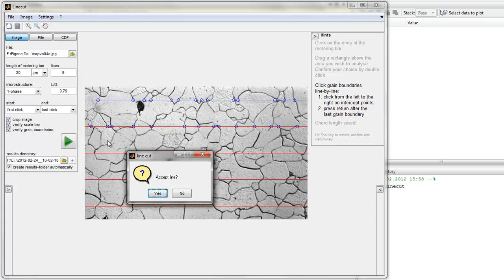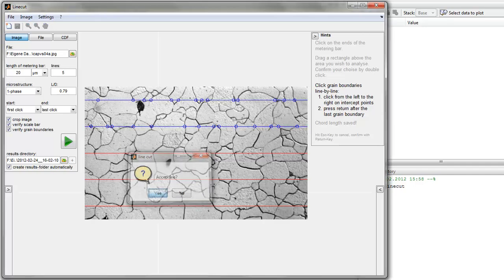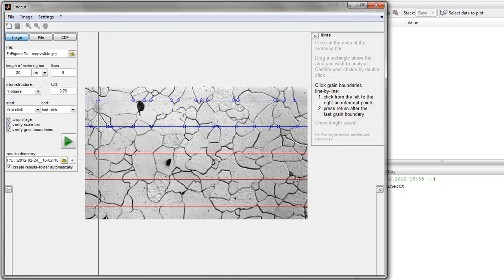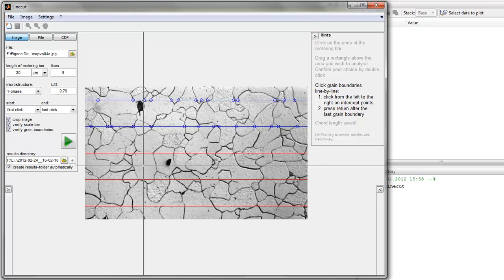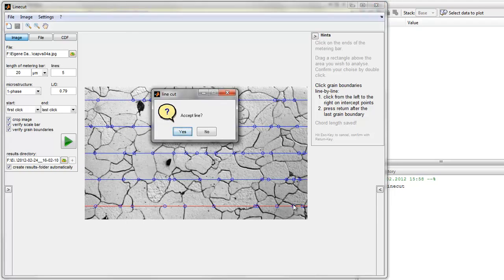If you want to redo this line you can click 'no' and restart the line — only that line. If you want to cancel this analysis you can hit the escape key and confirm it with return. If you do not want to be asked whether the line is okay you can deactivate this option too by unchecking 'verify grain boundaries'. You can also uncheck 'crop image' if you don't want to select an area before the analysis starts.